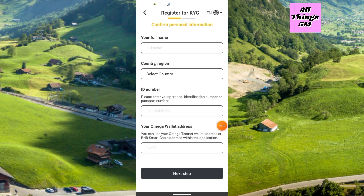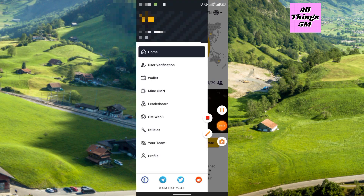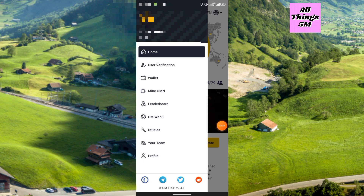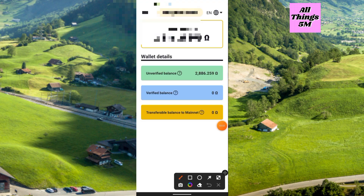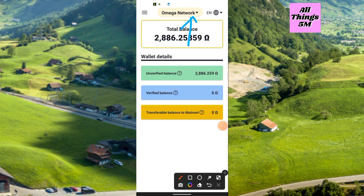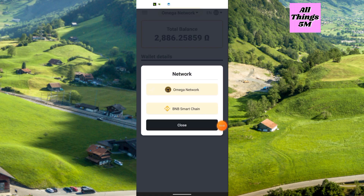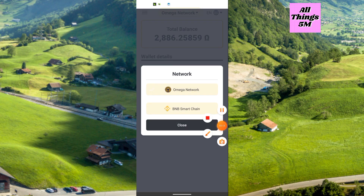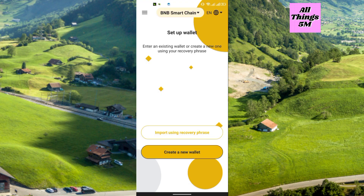I will show you now how to get your OM wallet address. In the three-dot option, just click Wallet and you will get this page. Click OM Network and you can choose BNB Smart Chain — both are the same, but choose BNB Smart Chain. Then click Create New Wallet.